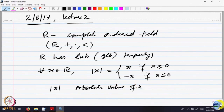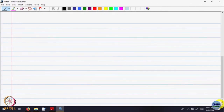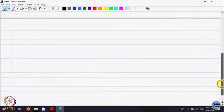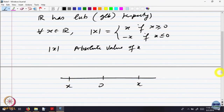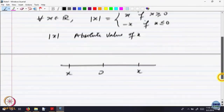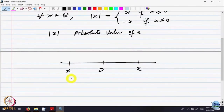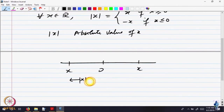Geometrically, the absolute value signifies the distance of the point x from 0. If you look at the geometric representation, x could be on the right or on the left of 0. Either way, this distance is mod x.